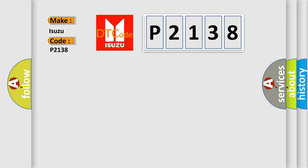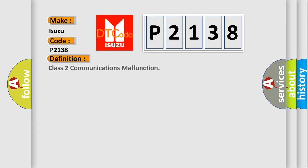The basic definition is: Class 2 communications malfunction. And now this is a short description of this DTC code.